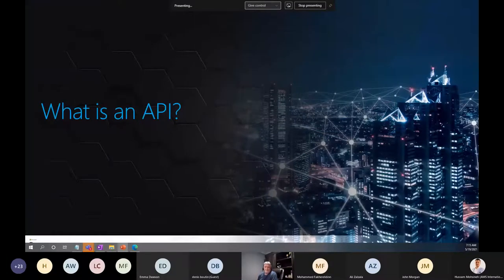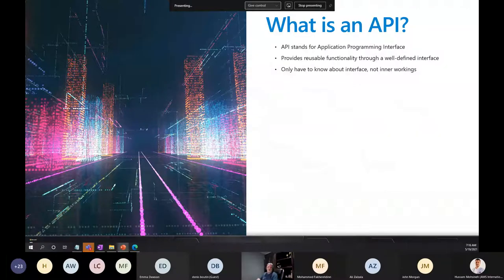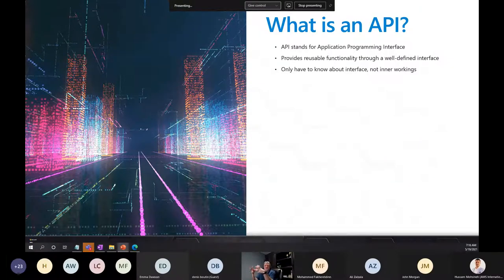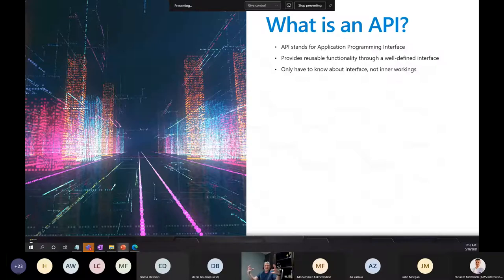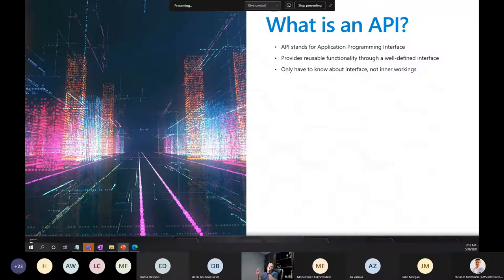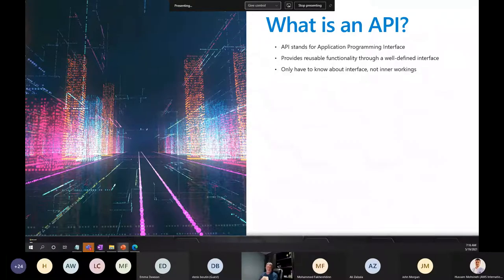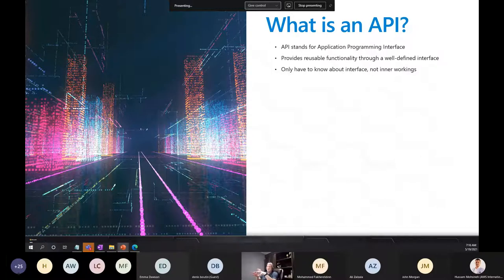So what is an API? API stands for Application Programming Interface. What an API gives us is the ability to pull extra functionality into our application without having to code that extra functionality ourselves. Somebody builds a feature, an application, or a dataset, and wraps it in a well-defined interface — sometimes called a contract. Rather than coding it everywhere I need it, I can simply pull that API into my code and get the advantage of that data.